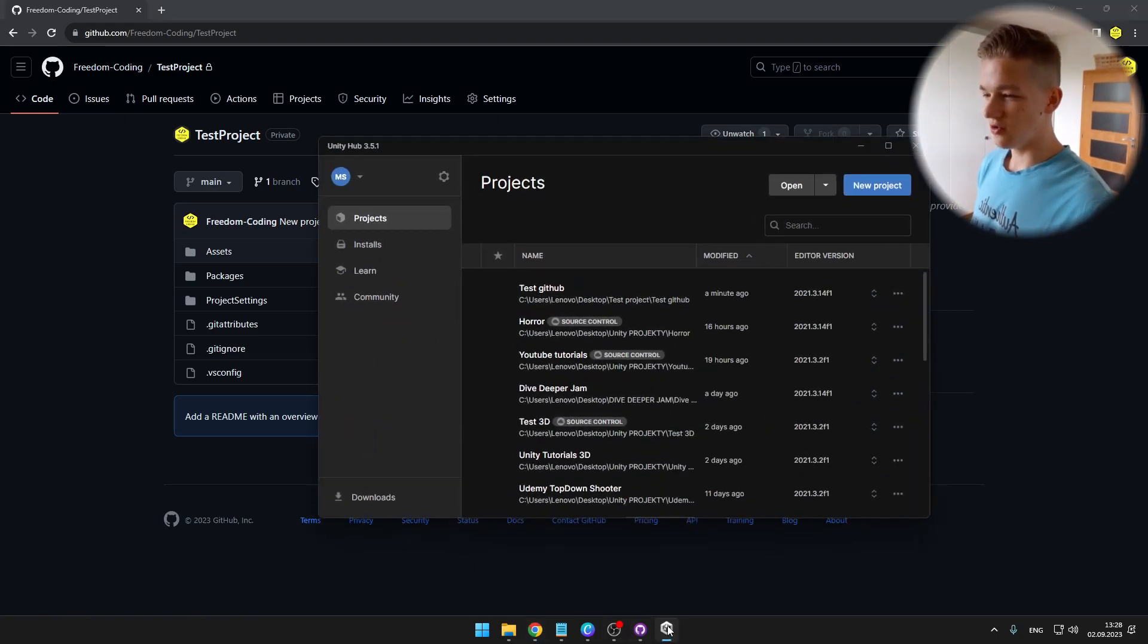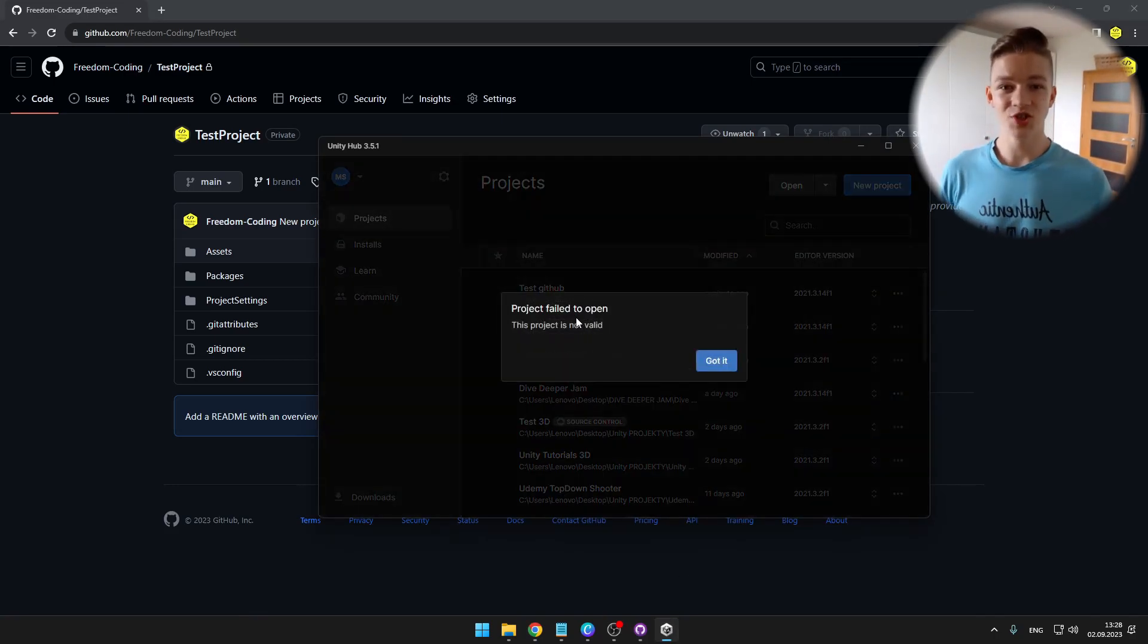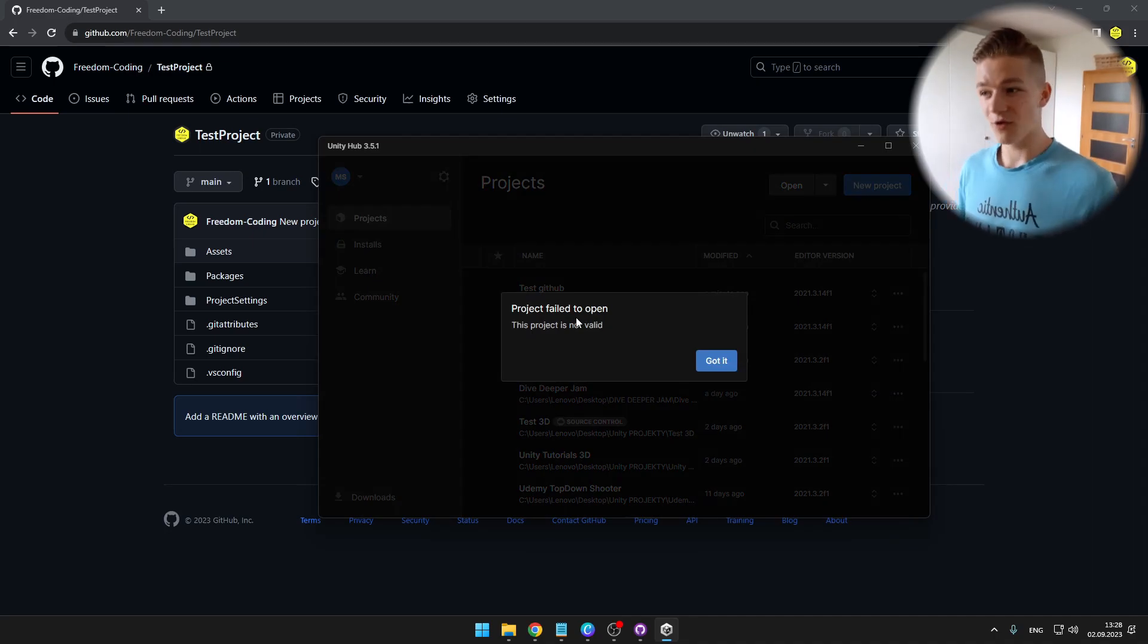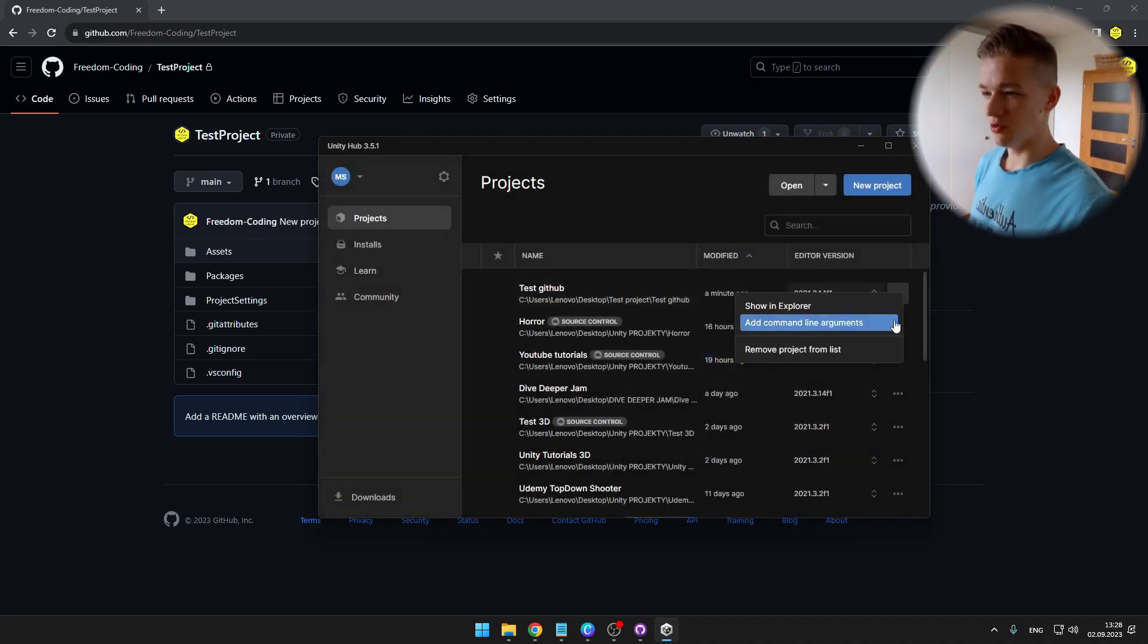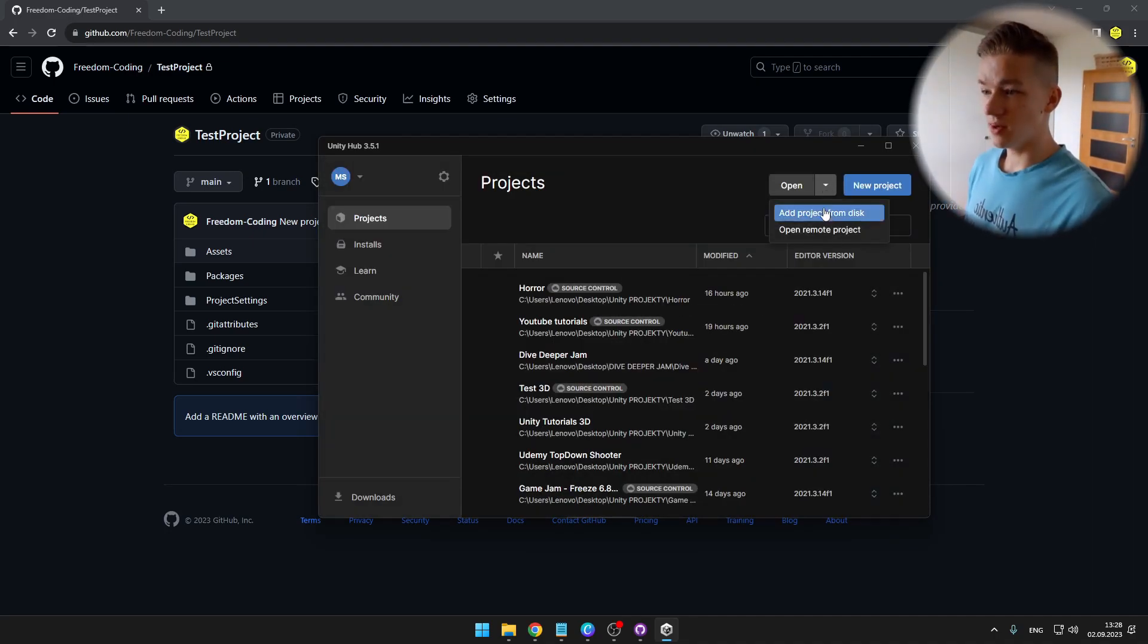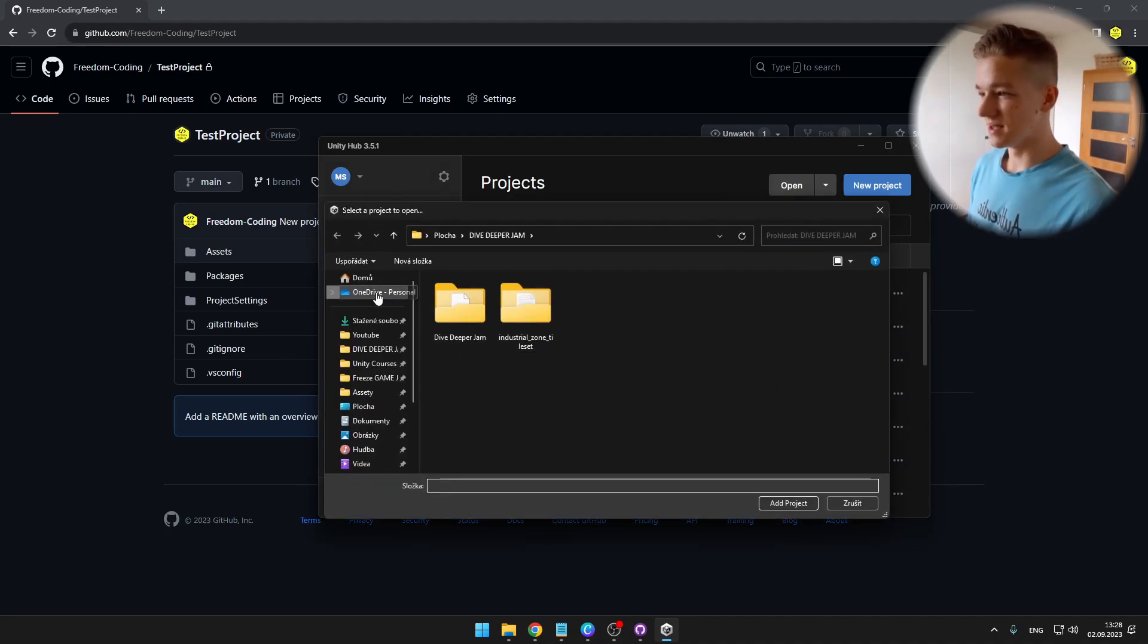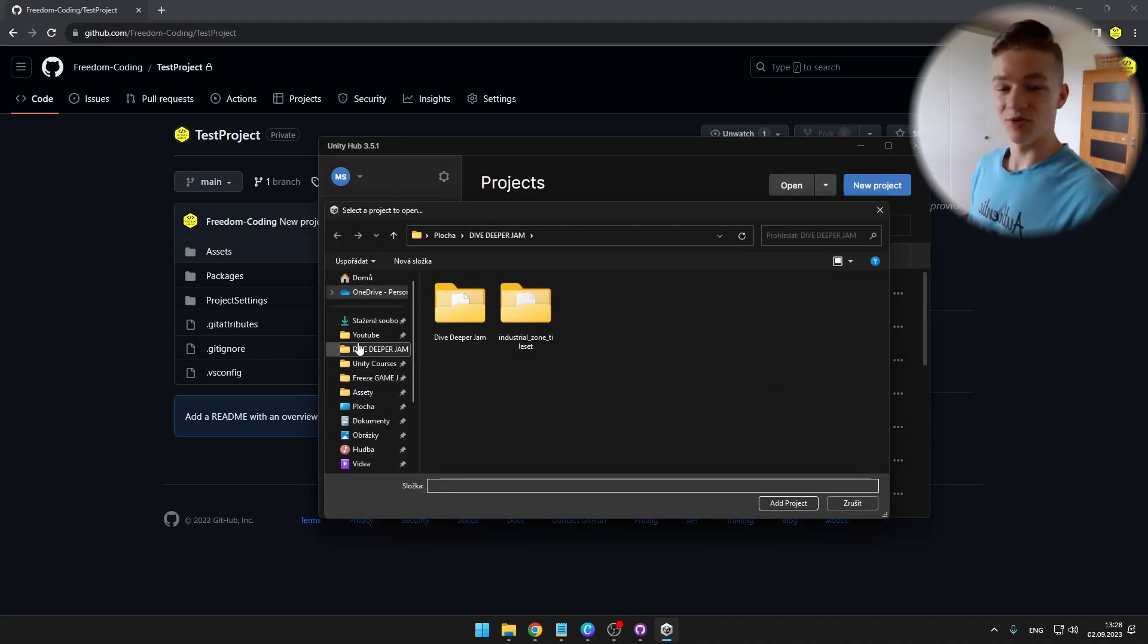Now how do we add some changes to this repo? So I can open Unity Hub. But when I try opening the project, it obviously doesn't work because we changed the path of it. So we can just remove this one, hit open and open project from disk.